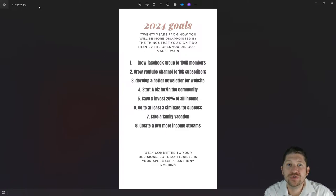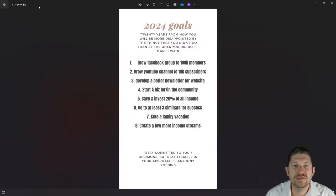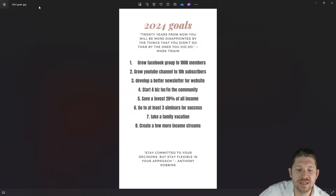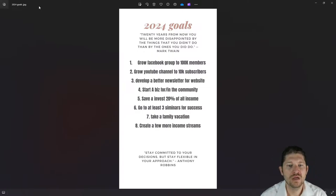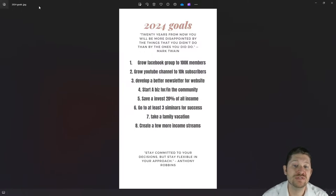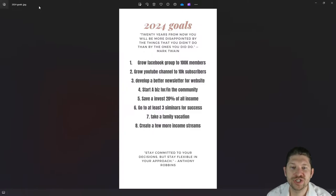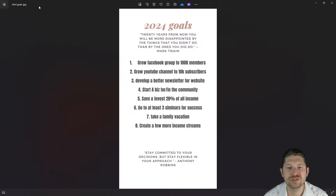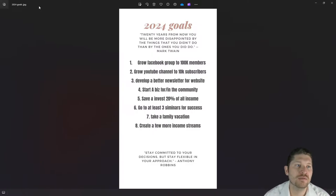Number four: startup biz for or in the community — that would still be a great option. I have a couple of ideas and a couple of things I've noticed over the last year that I want to possibly do for the community. Subscribe for that — I'll be talking more about it. These are all public goals; I'm sure there are a few private goals that aren't on here, but as public goals, have as many as you want.